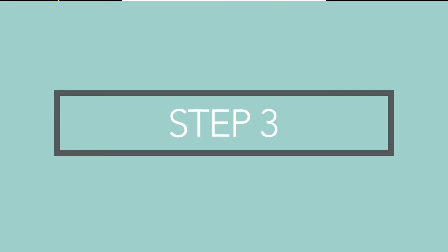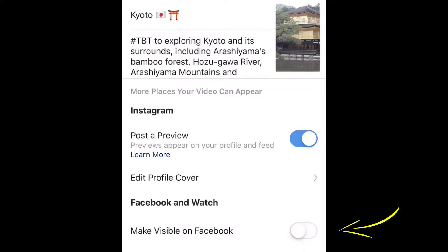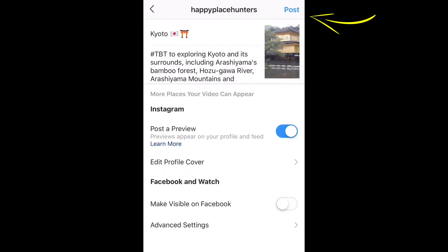Step 3: Add a title and description. You can also choose to share a preview of your video to the Instagram feed or share your video to your Facebook page. Tap Post.